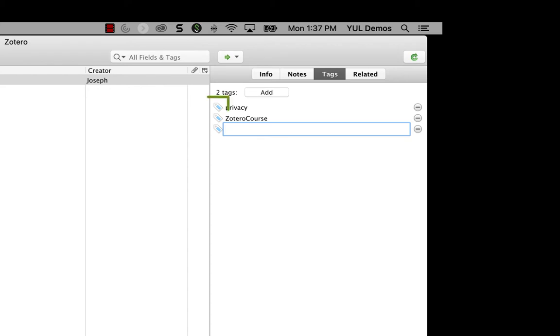Note that there's a little blue tag icon next to it. That blue icon means that it's a manually added tag. So this is a great method for adding tags one at a time.